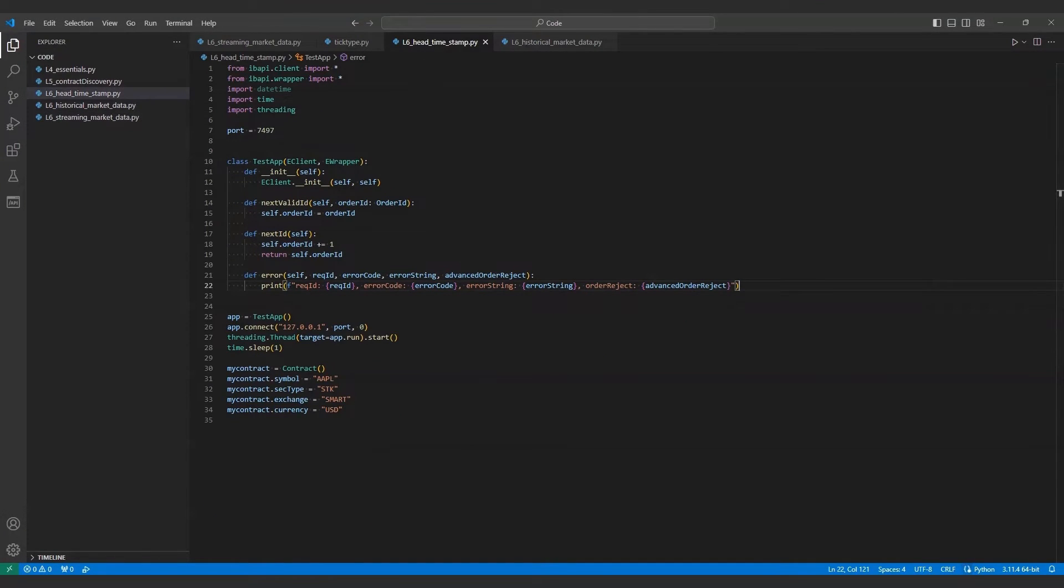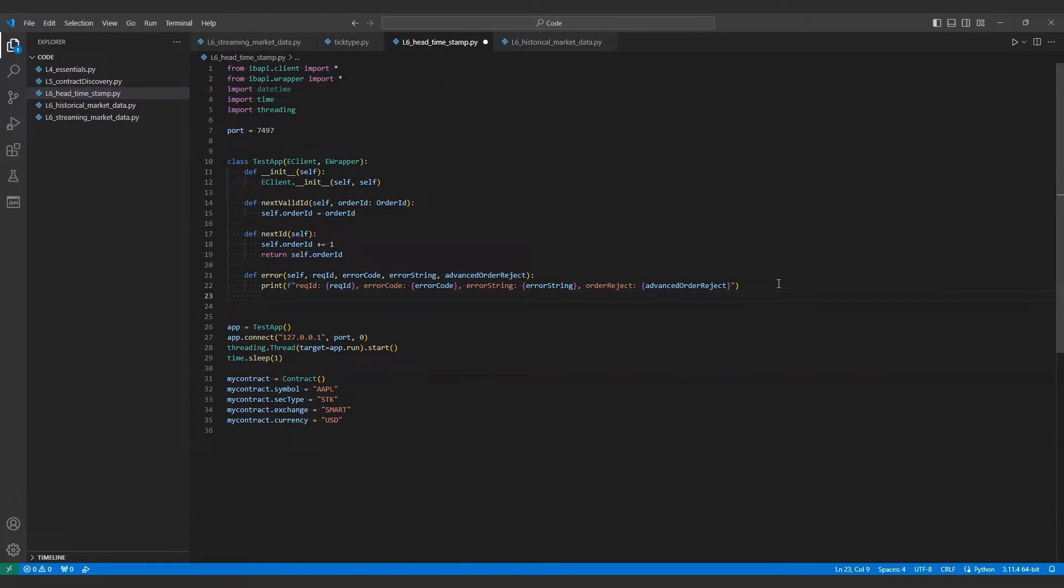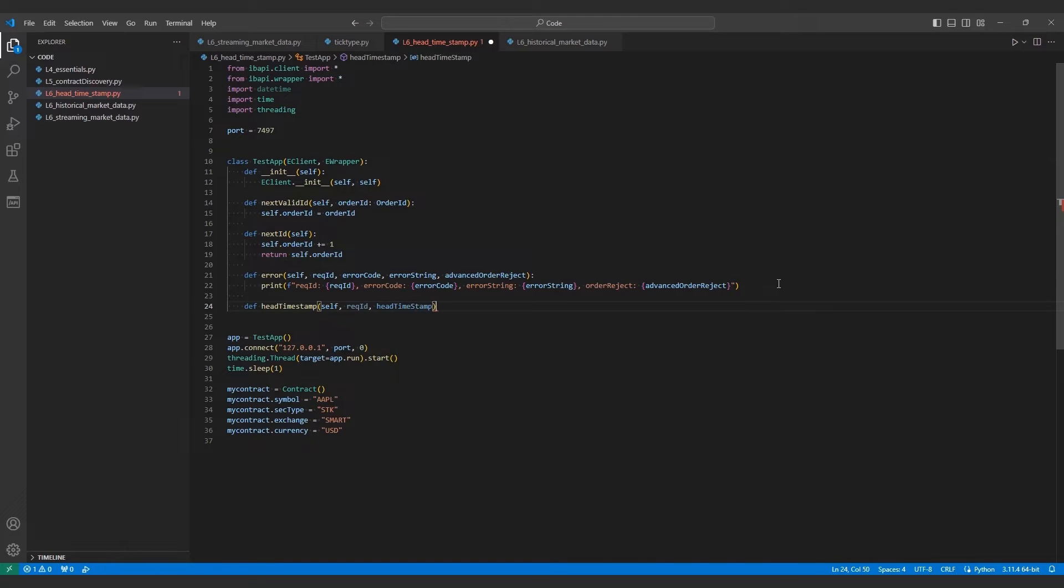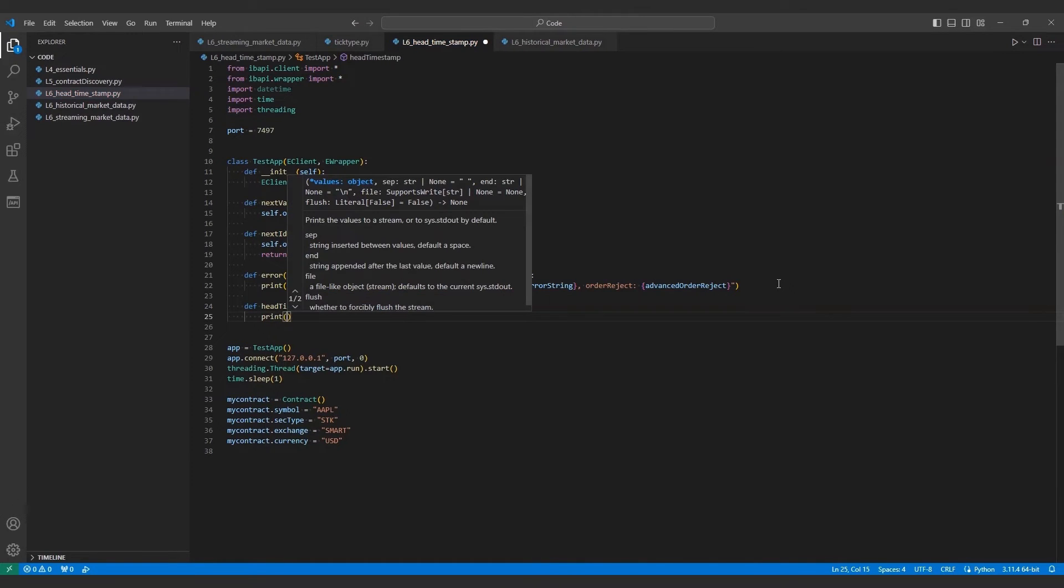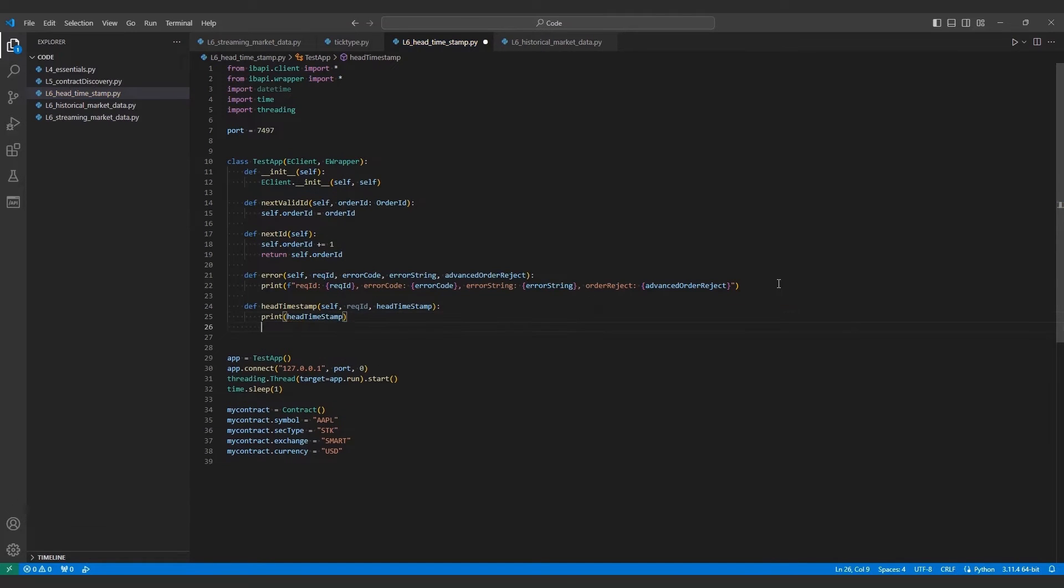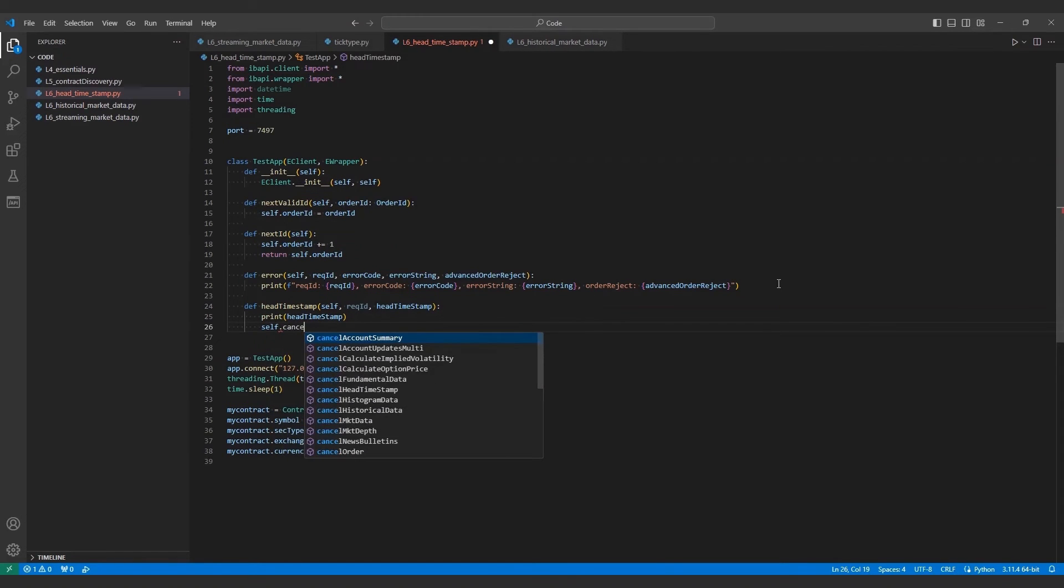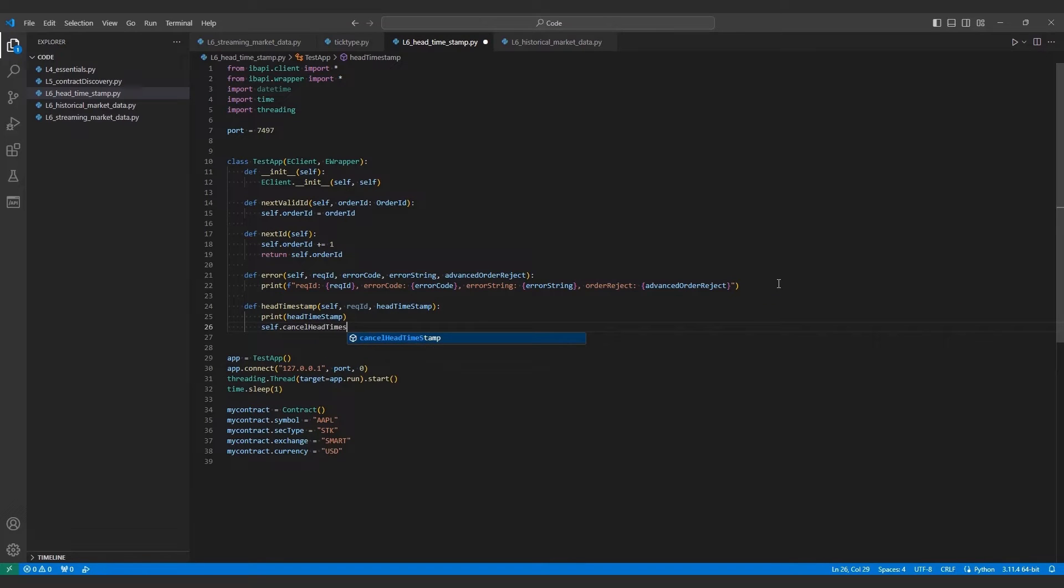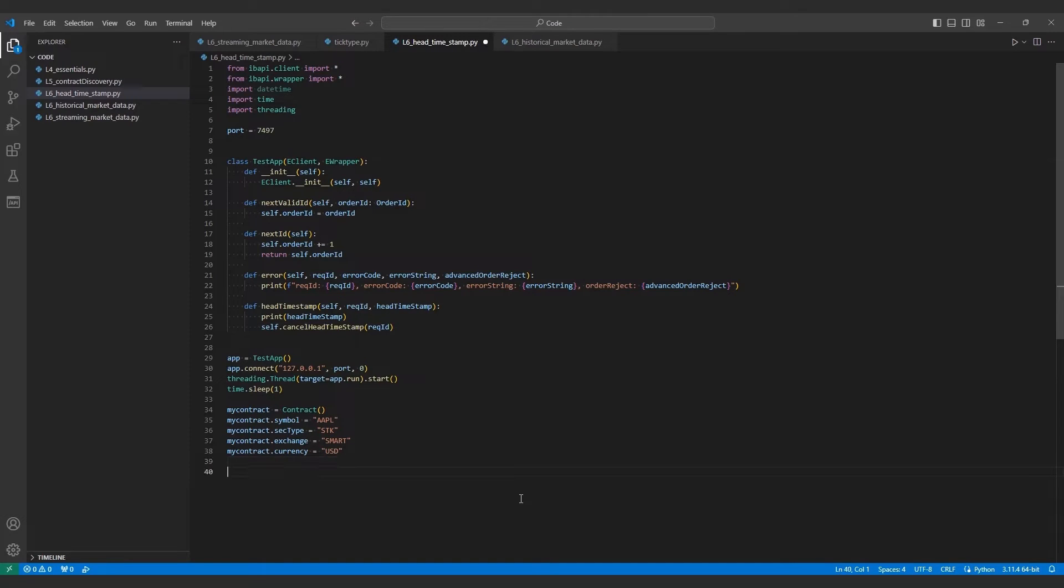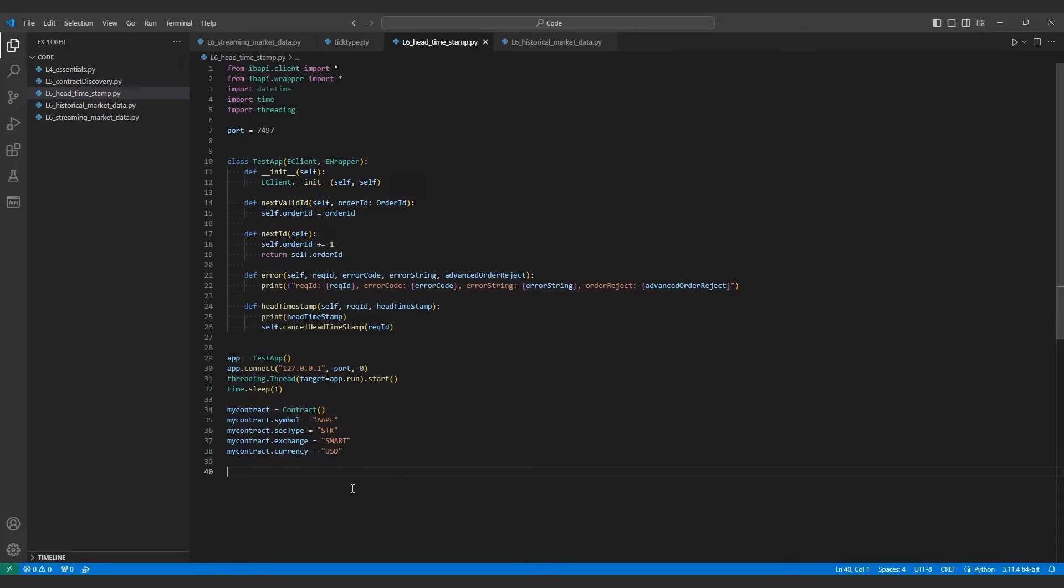In our new file, I will create a new function in the test app class to define the head timestamp function. This takes three arguments: self, request ID, and the head timestamp string. Within my new function, I will print out my head timestamp value. I will also make a request for self dot cancel head timestamp to terminate the request now that I'm done with it, and we can just pass the request ID we received as an argument. With the eWrapper piece out of the way, I will move out of the test app class and create my head timestamp request. I will copy over my same Apple contract I used from the live data script because I want to validate how far back I can find Apple market data.